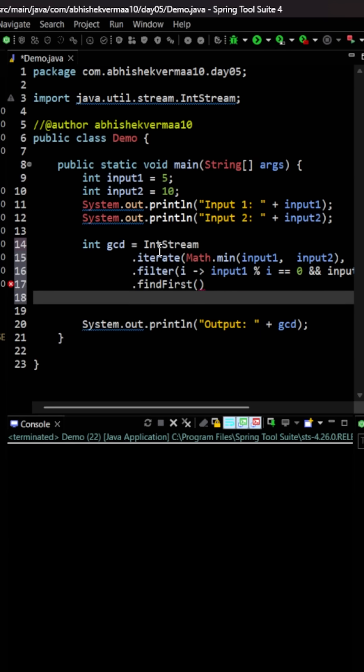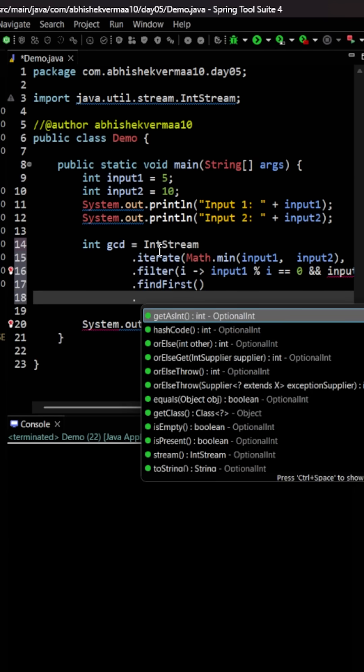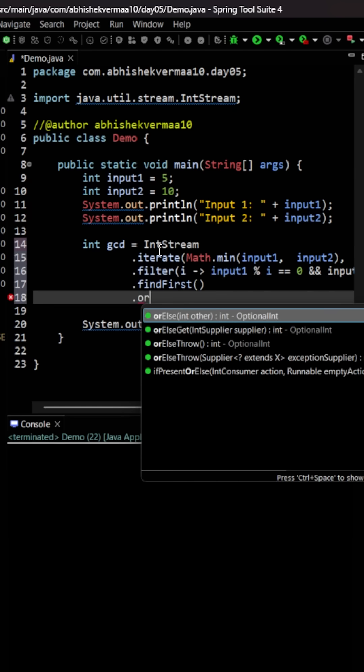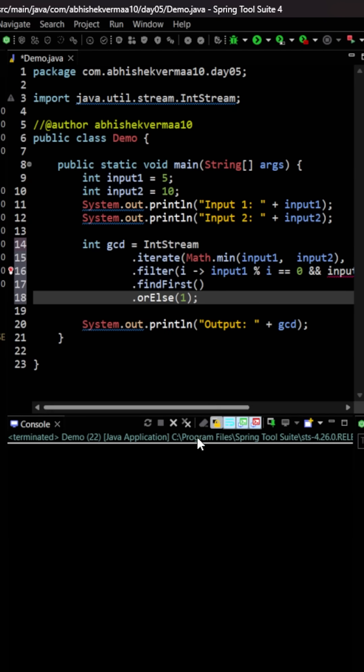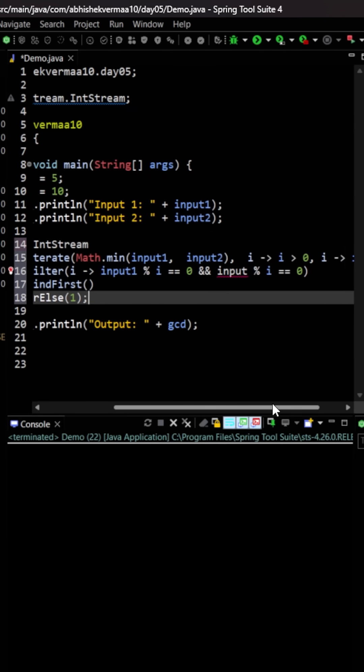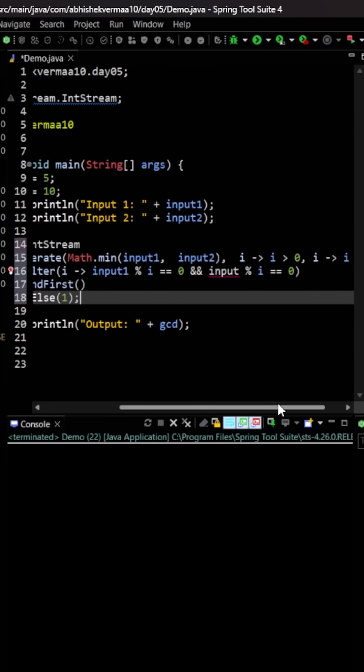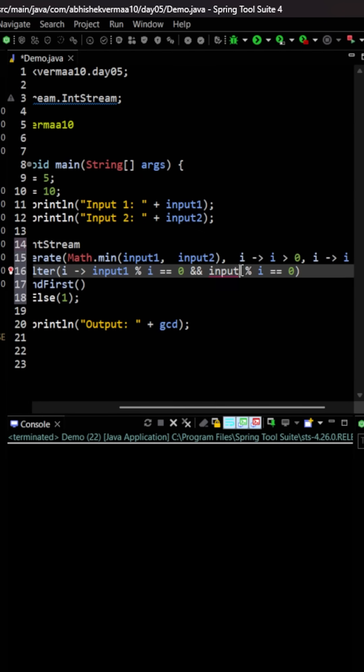And then I will say what if there doesn't exist any number like this. So in that case I will be saying orElse 1. So this way at least I will be getting some answer as 1. Now here there is a small mistake that I forgot to mention as input2.